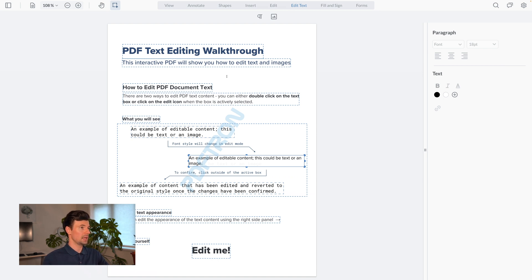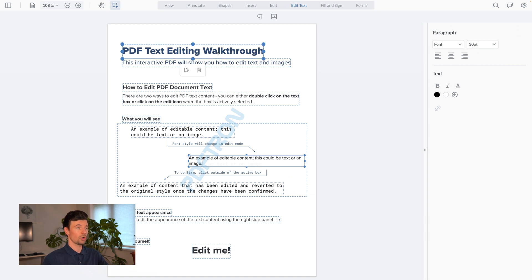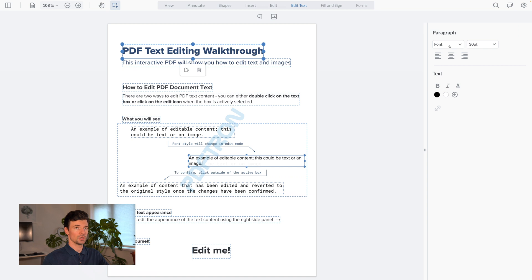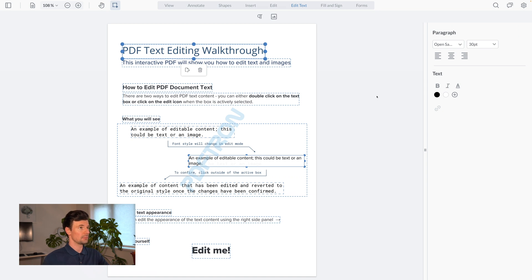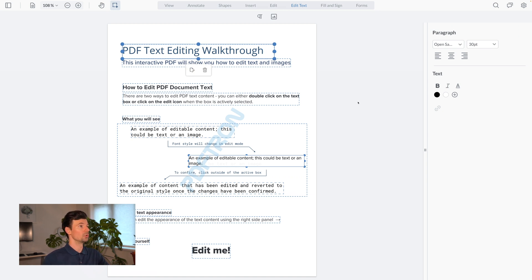On top of simply editing text within the PDF, I can also change the different properties associated with those paragraphs or sentences. For example, here I can change the font to Open Sans, change the size of it, or play around with justification, alignment, or different properties like bolding the text in the document.